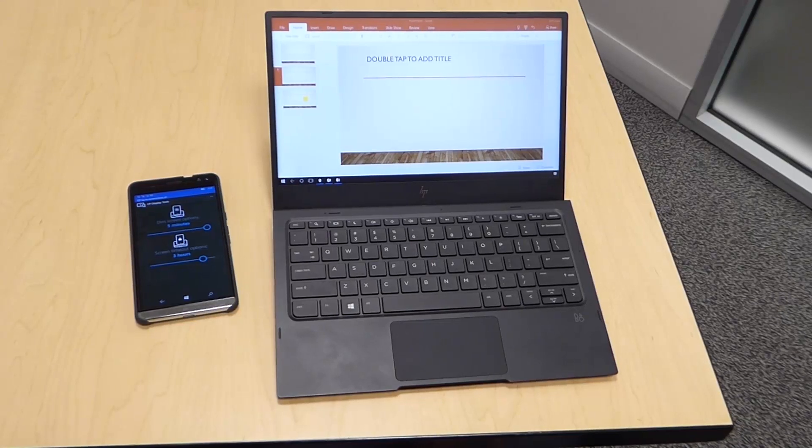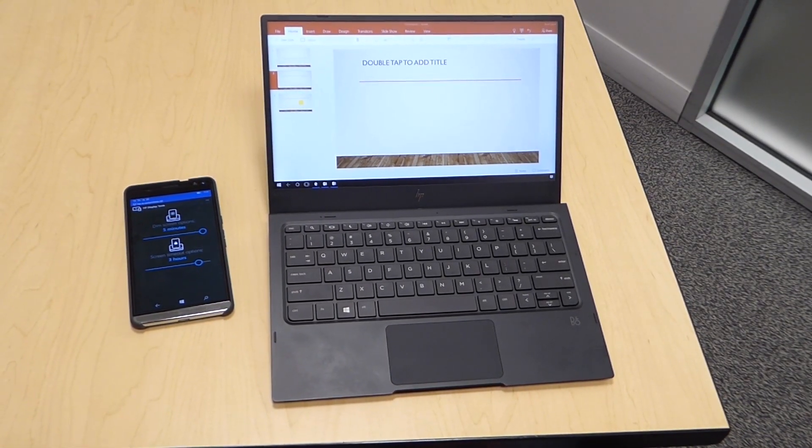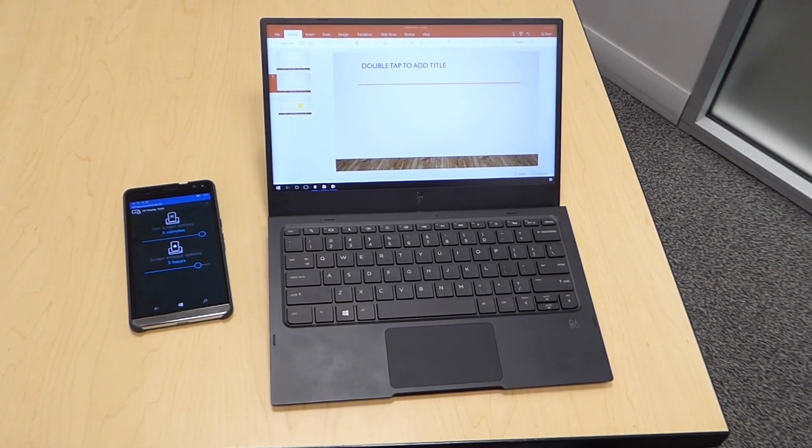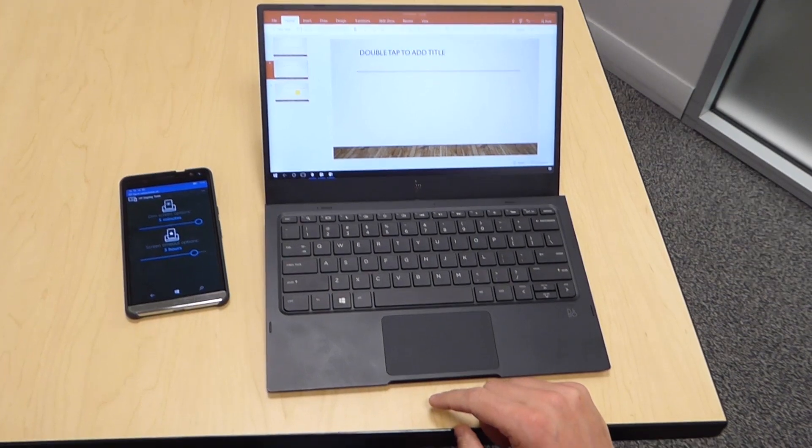Hello, today we are going to talk about the new HP Elite X3 lap dock, and specifically its touchpad.